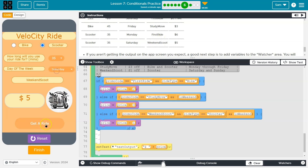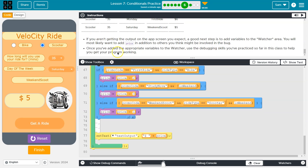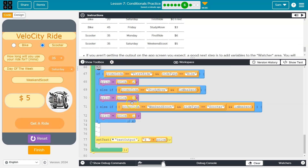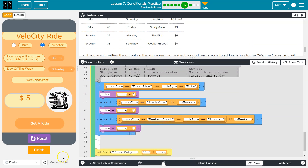Correct and awesome. We are doing good. Onward.